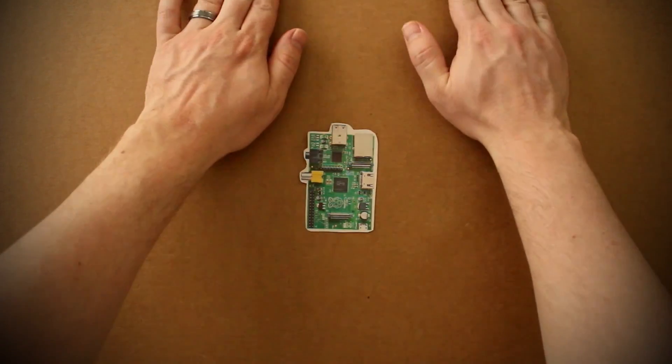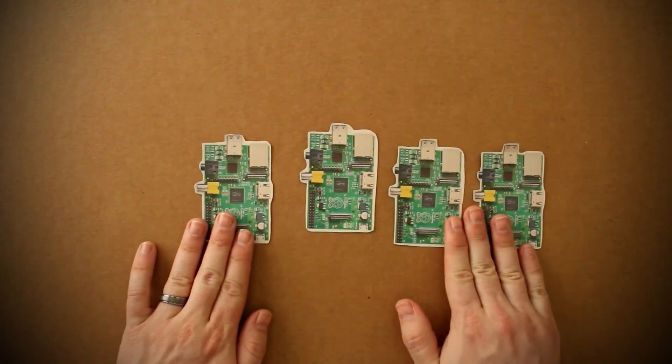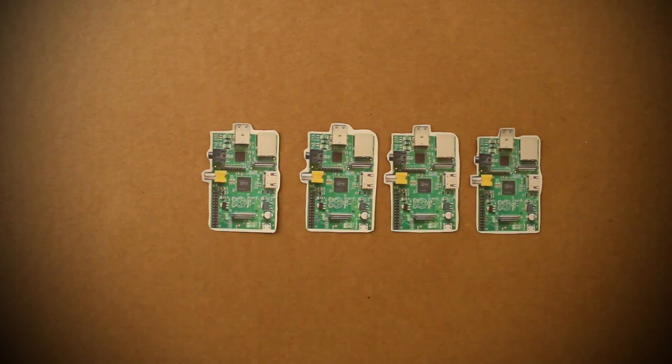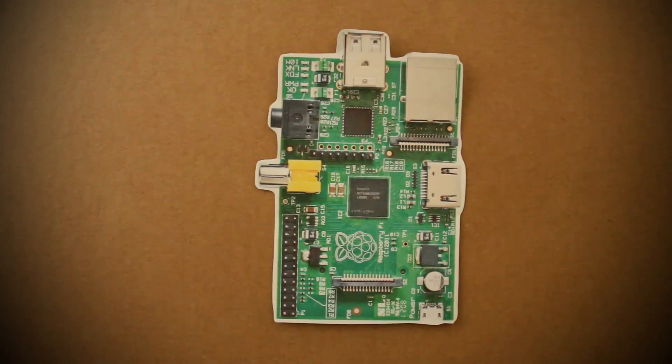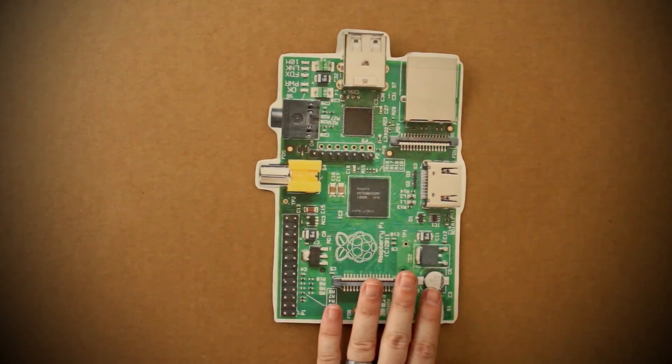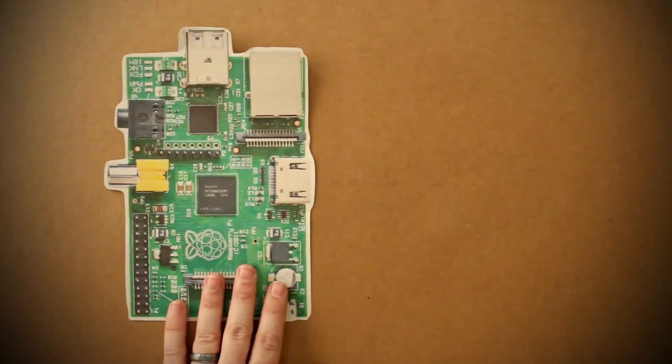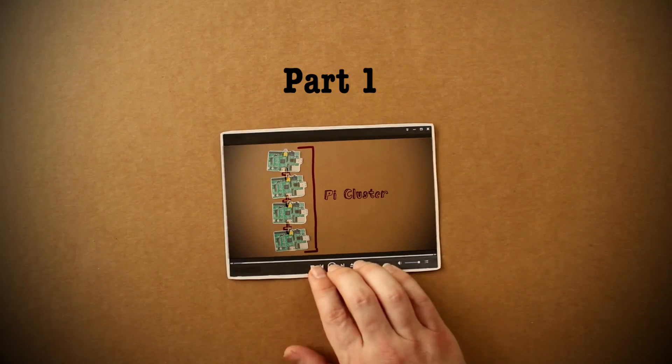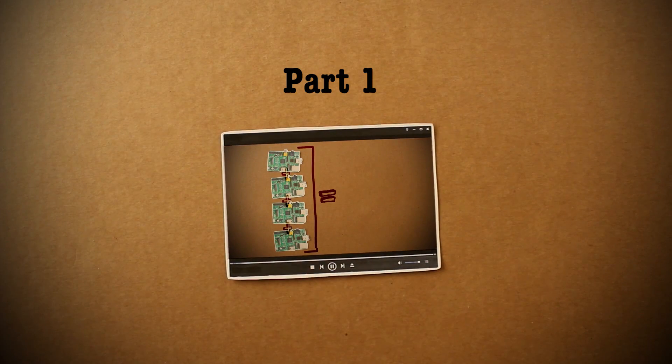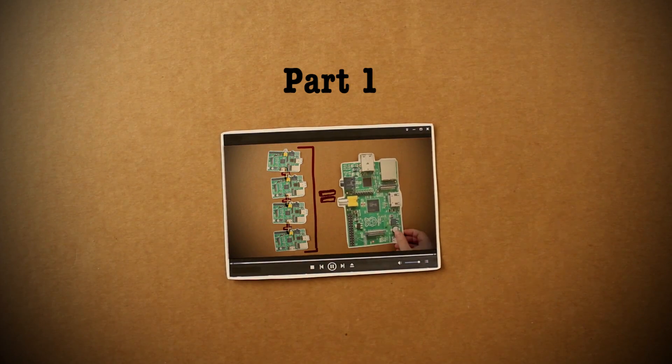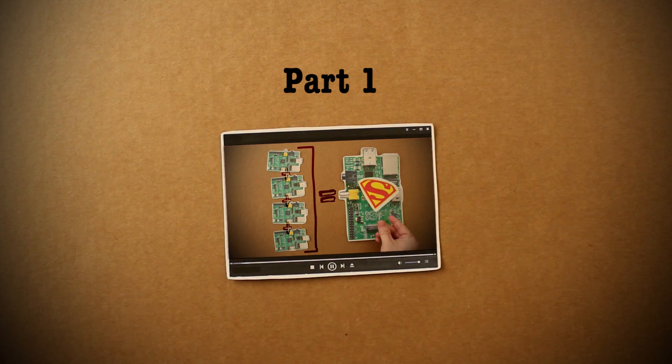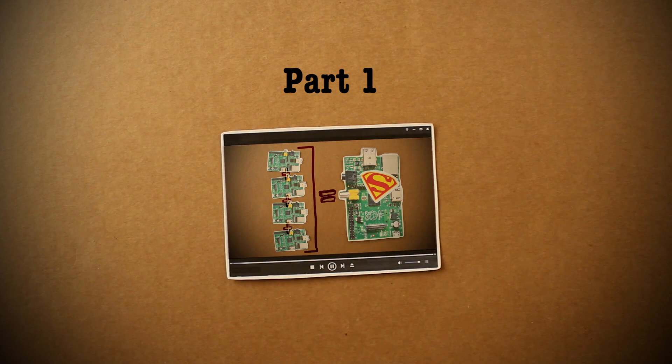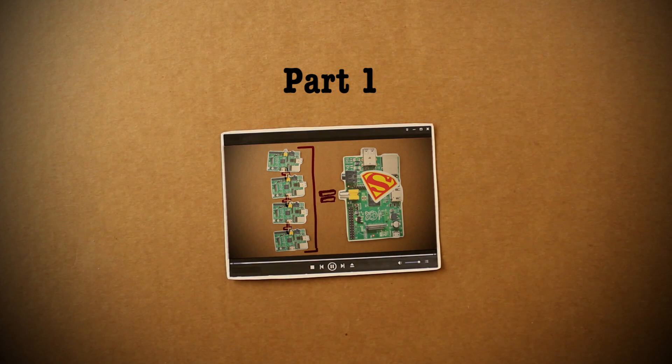We've embarked on a journey to take all these cheap, tiny Raspberry Pi computers and combine their resources into a more powerful cluster computer. In part one of this series, we set up the software to make this project work and made a copy of that software to be installed on each computer.